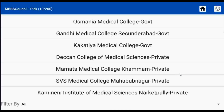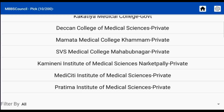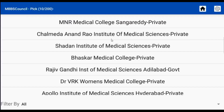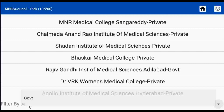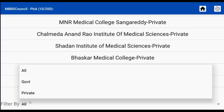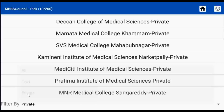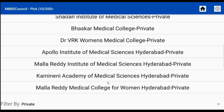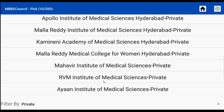When you select it, a list of colleges will be displayed. You can also use the filter option which is present below the screen to show only government colleges or private colleges. After selecting that, we can choose any of the names to know the cut-off details.